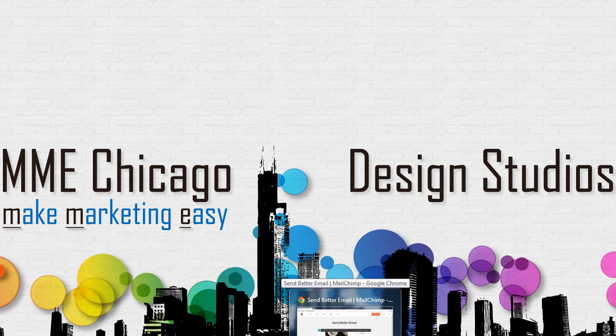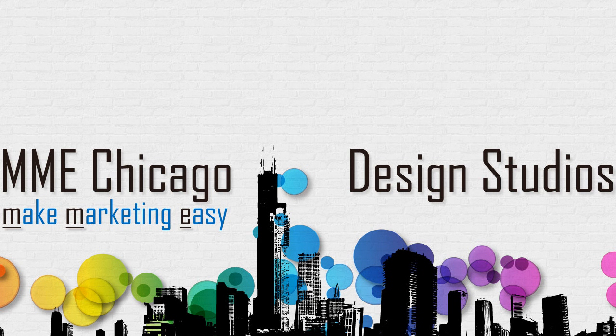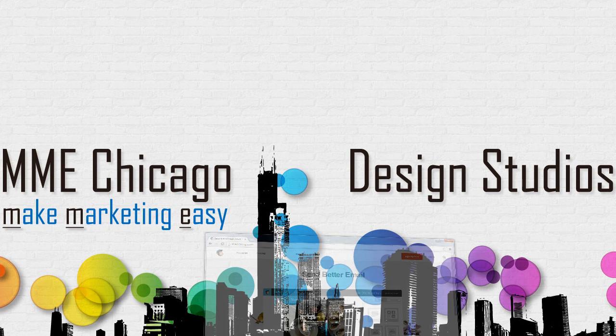This is another tutorial from MME Chicago Design Studios. Today we are going to look at how to add subscribers to a MailChimp account and then edit an existing subscriber. Let's take a look at that.